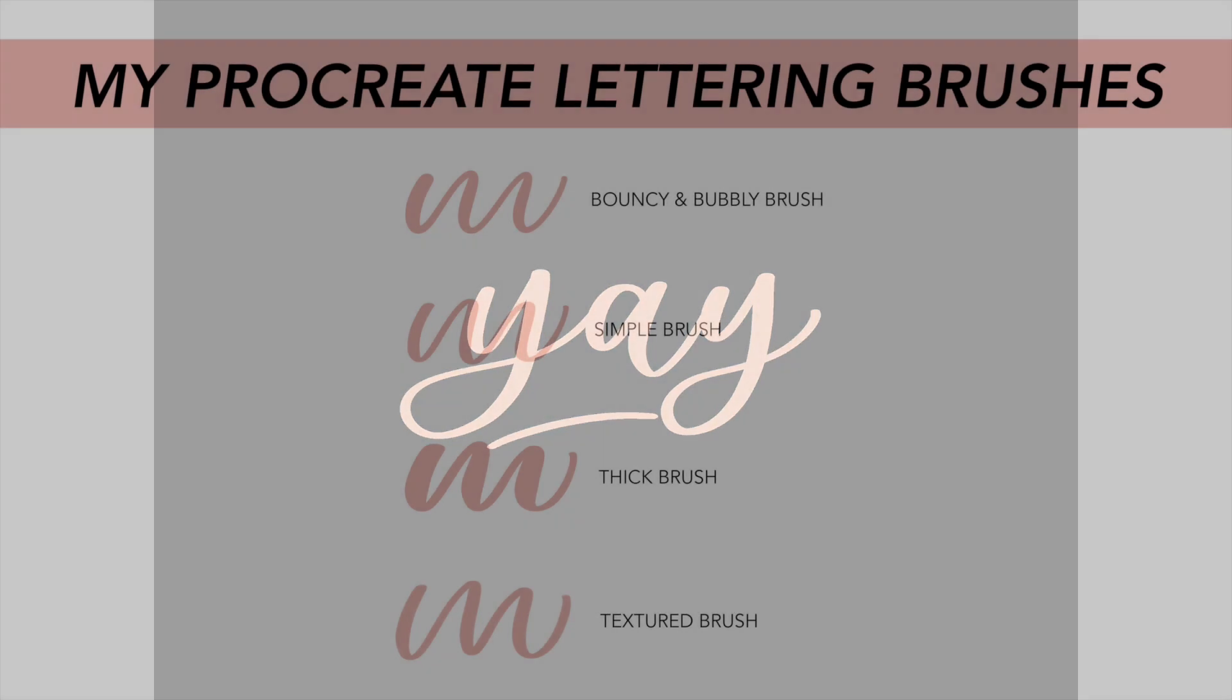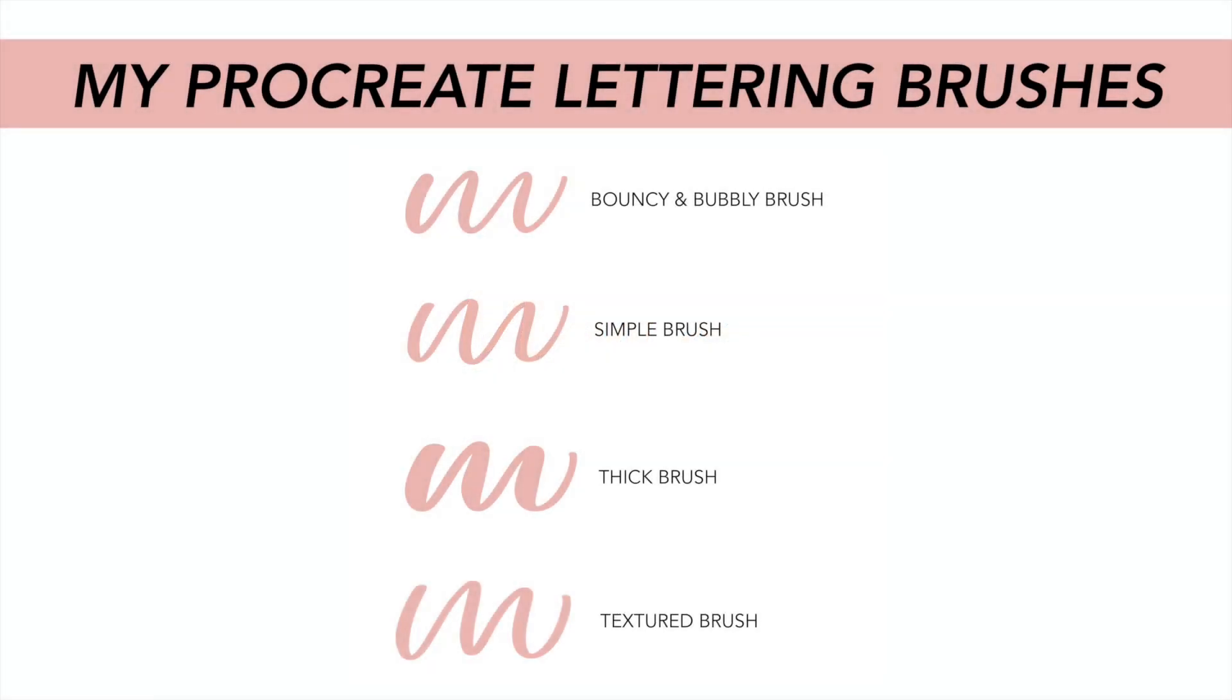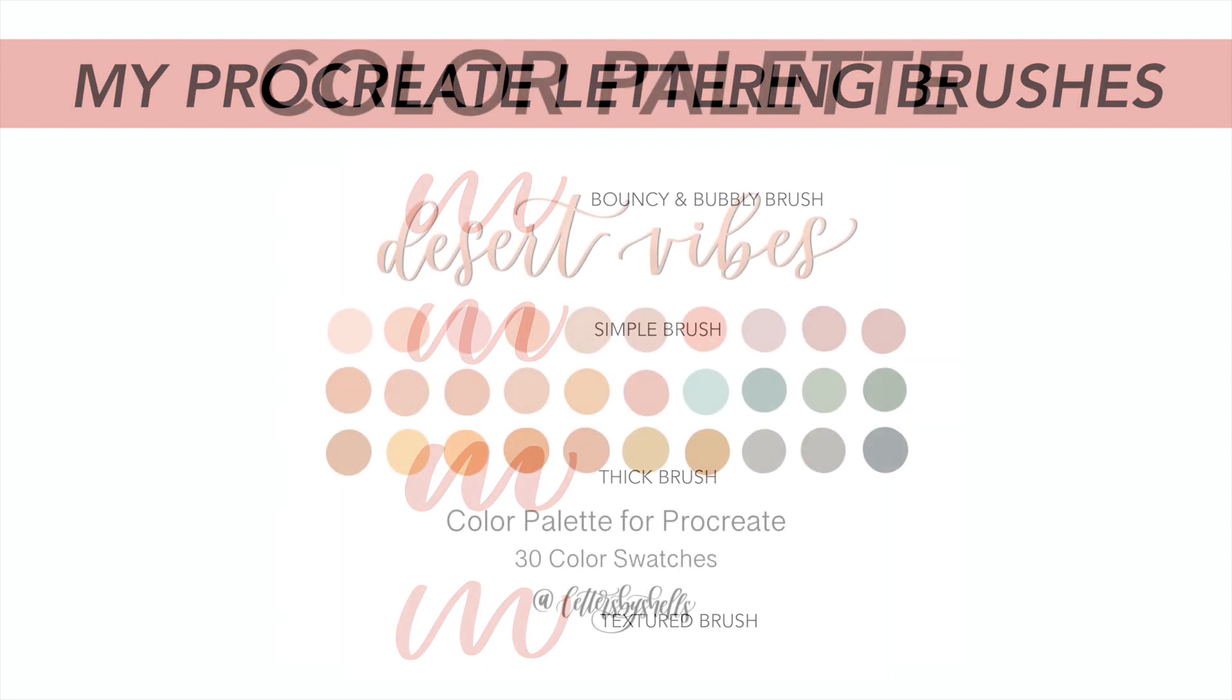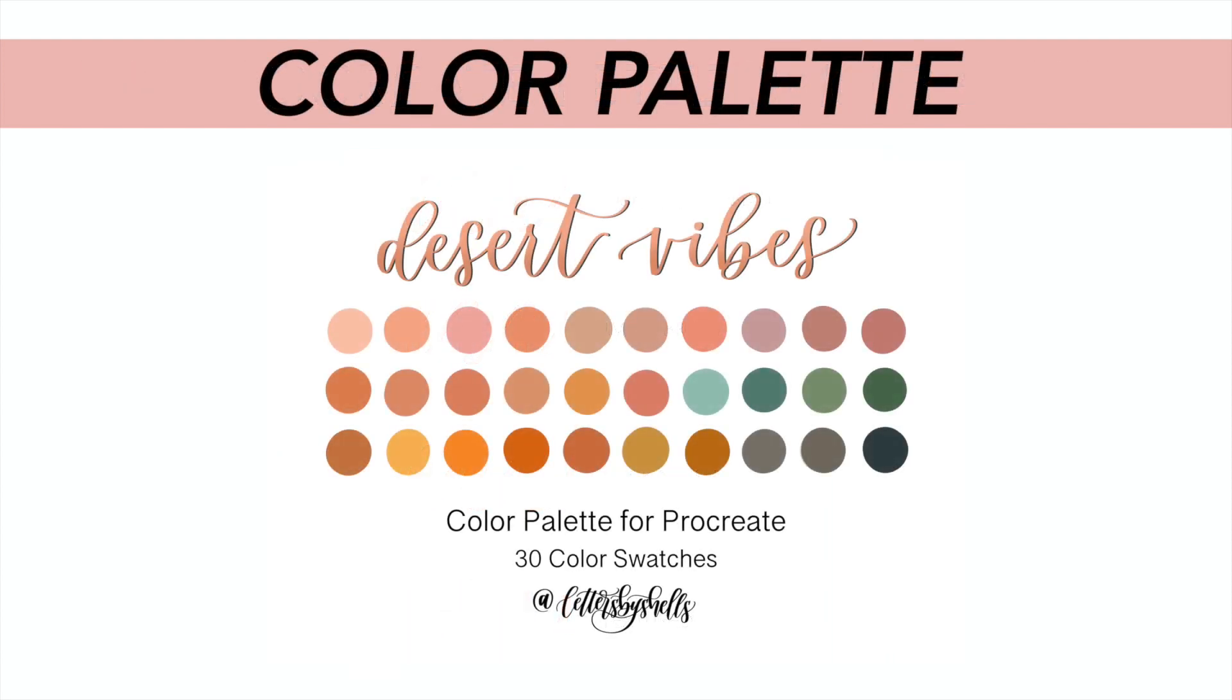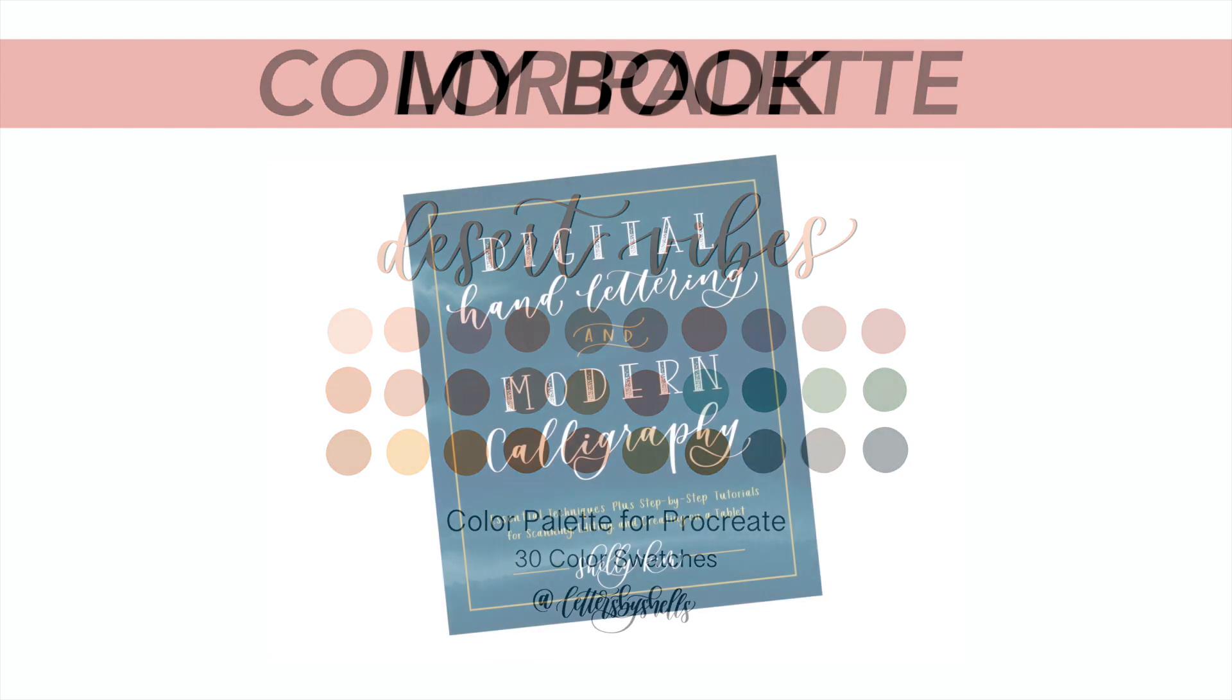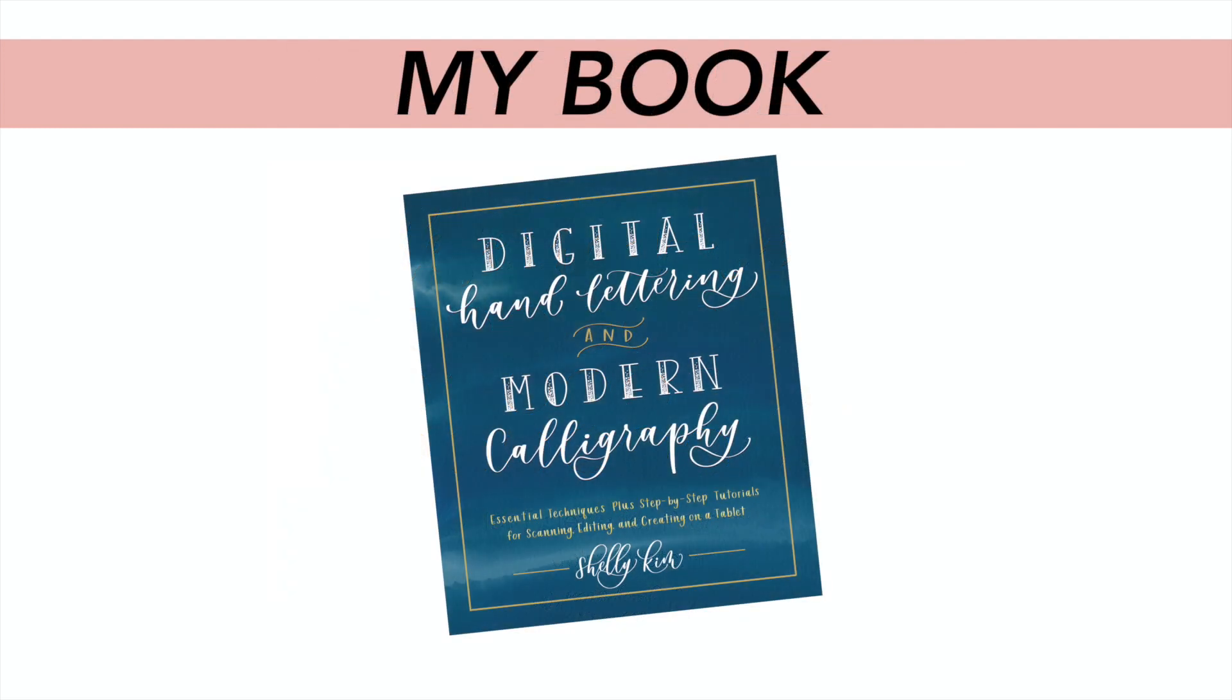And I would love to see your creations. If you do make this, please give me a quick tag on Instagram at letters by shells. So again, just a few resources. Today we used my Procreate lettering brushes called Thick Brush, also available at my Etsy shop along with the color palette. The color palette that I use for this one is called the desert vibes that I recently launched as well. Also available at my Etsy shop. And other resources is that if you want to check out my hand lettering book, it's also available on my Amazon. So it talks about the basics from brush lettering to iPad lettering.